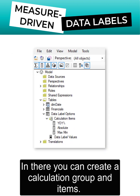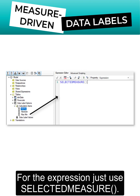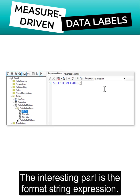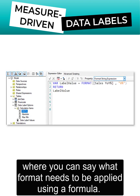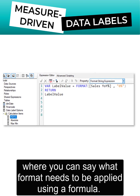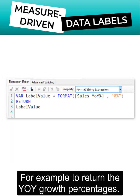In Tabular Editor, you can create a calculation group and items. For the expression, just use selected measure. The interesting part is the format string expression, where you can say what format needs to be applied using a formula — for example, to return the year-over-year growth percentages.